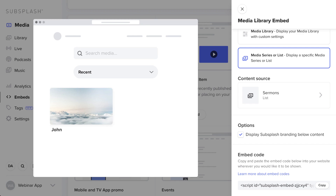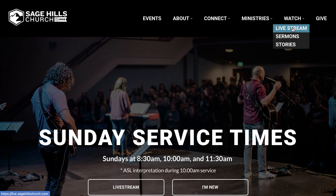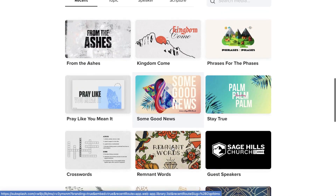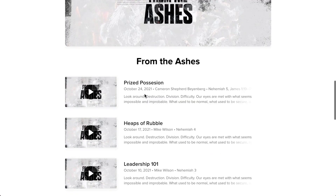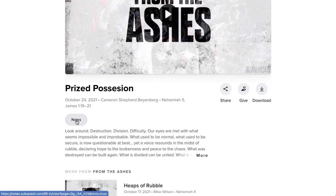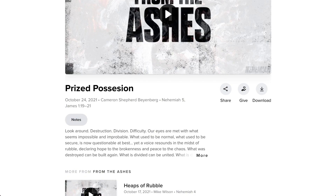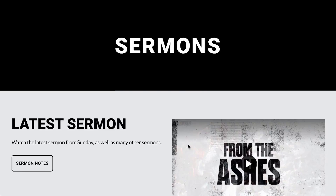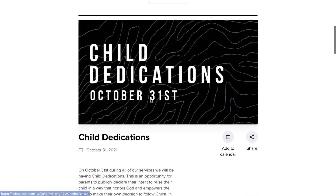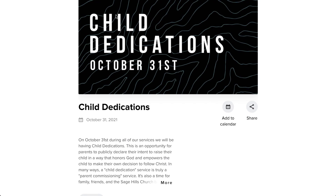Here's a great example — Sage Hills Church on their website has a Watch and Sermons section pulling from the watch list on their mobile app. You can see their whole sermon archive, including a series called From the Ashes with all their media items built out. They've also added sermon notes for fill-in-the-blank functionality. This also applies to events — you can see upcoming events at Sage Hills, share them, or add them to your calendar.